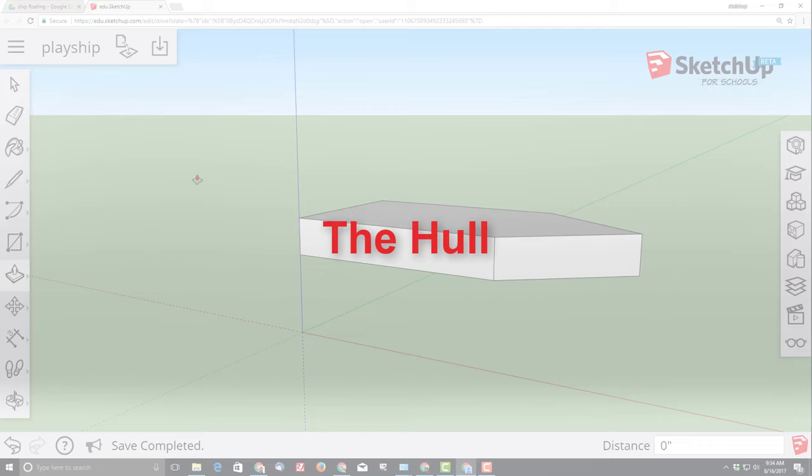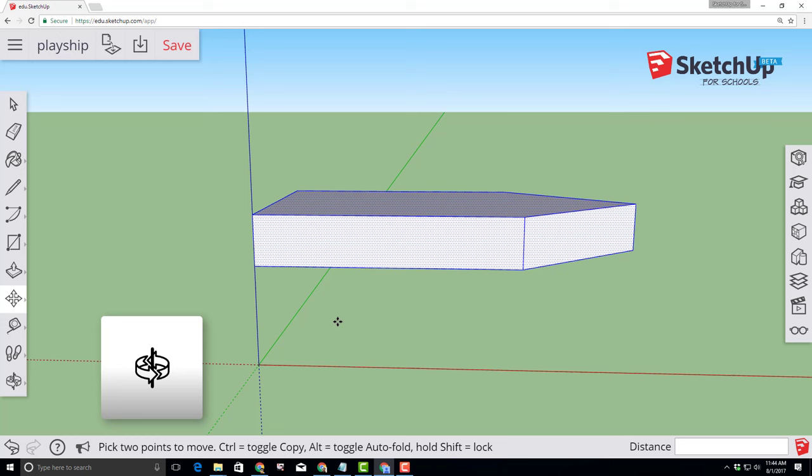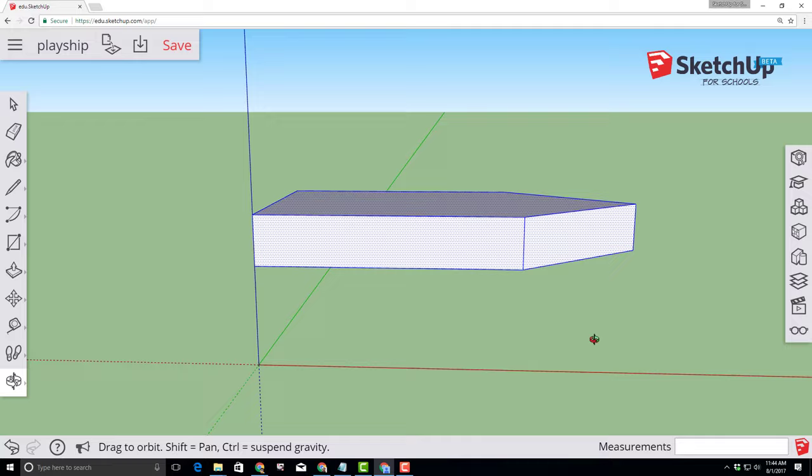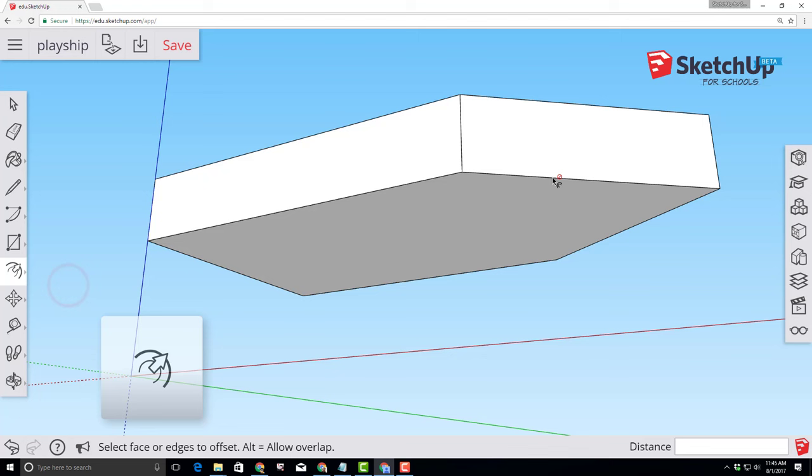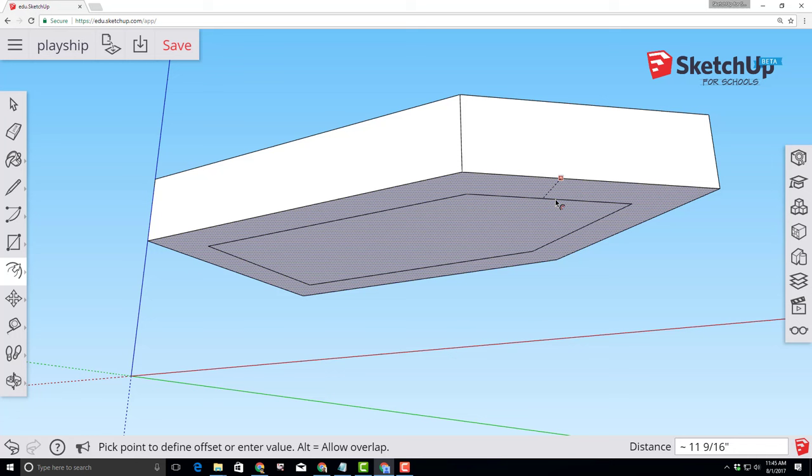The orbit tool lets us look underneath our shape. Select orbit and then click and drag so you can see under the shape. I'm going to zoom in a little bit with the scroll wheel. Find the awesome offset tool. When you click offset on the edge it gives you an adjustable offset. I want you to type 1 foot so that we have that 1 foot offset created.